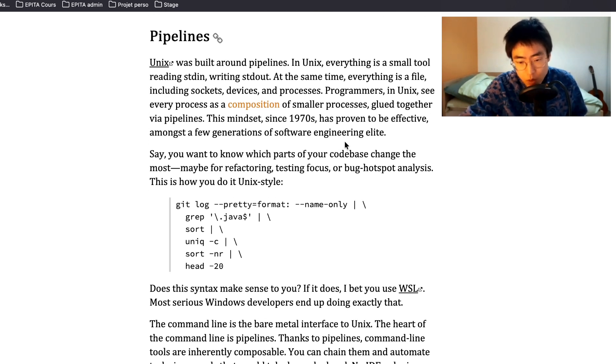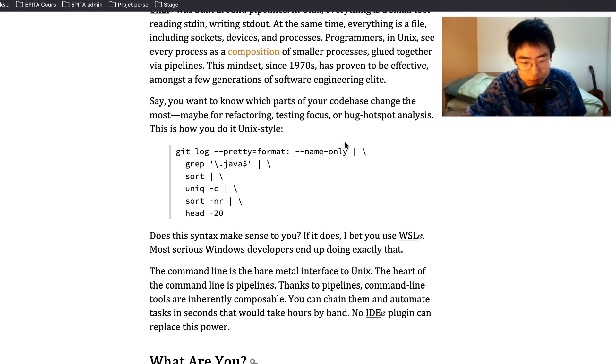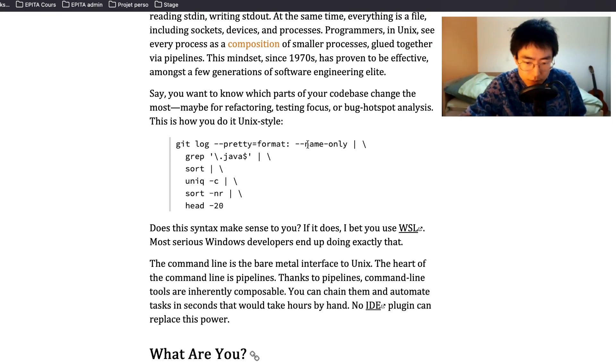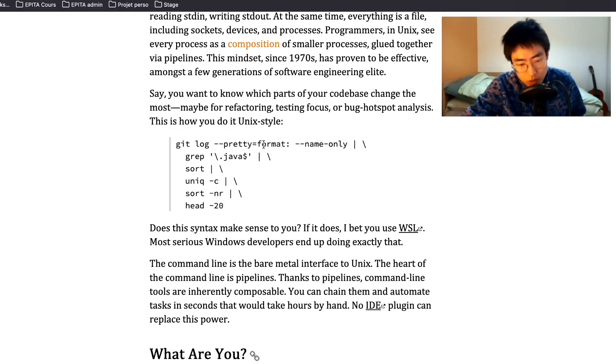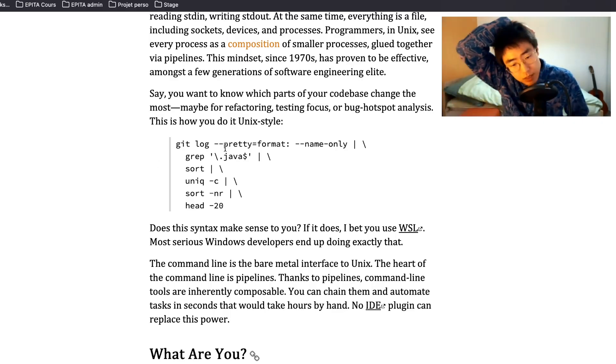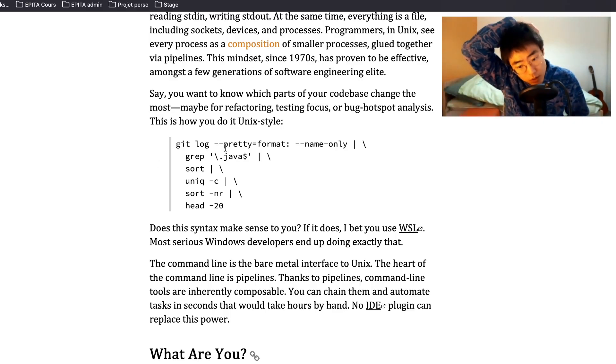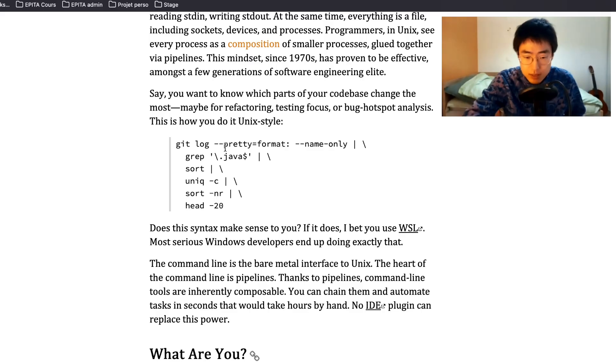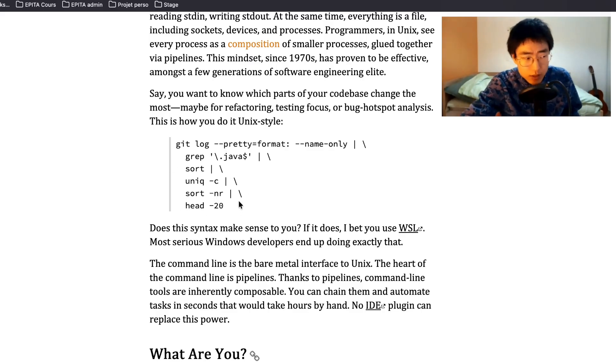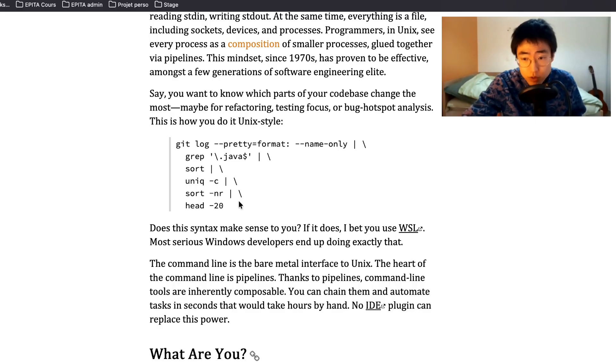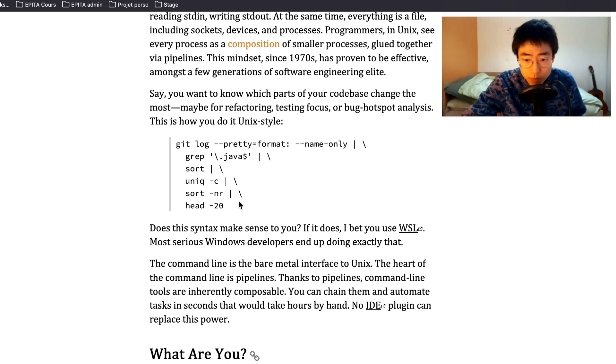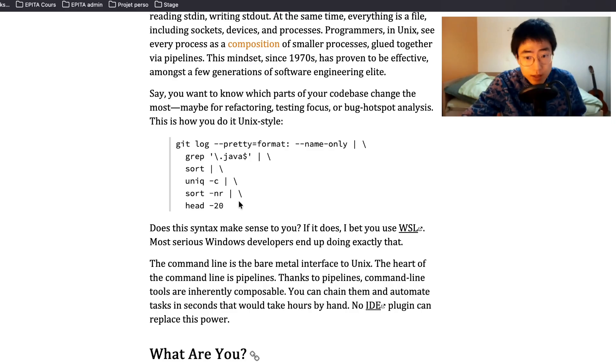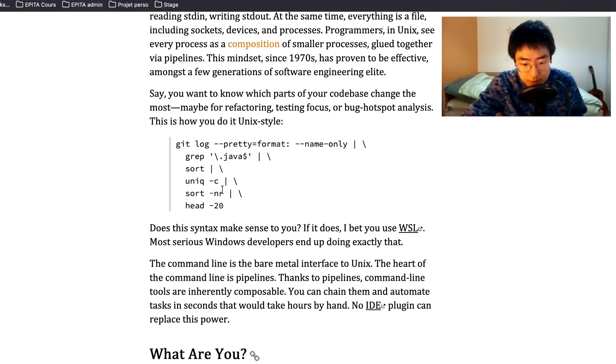Say you want to know which parts of your code base change the most, maybe for refactoring, testing focus or bug hotspot analysis. This is how you do it Unix style: git log --pretty=format: --name-only | grep .java | sort. That's cool. I think being good at command line helps a lot making processes like this a lot faster. I know that now I make files and folders often using command line. I do all the git process using command line. I think when I can I use command line and I never regret it. I never go back to using GUI.